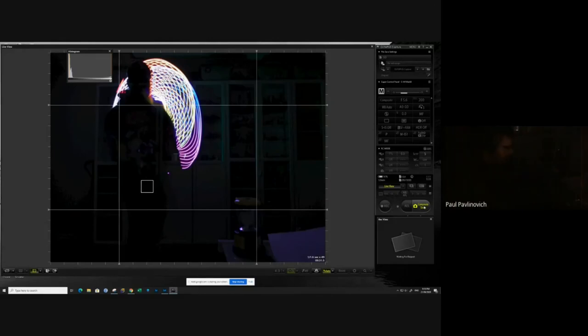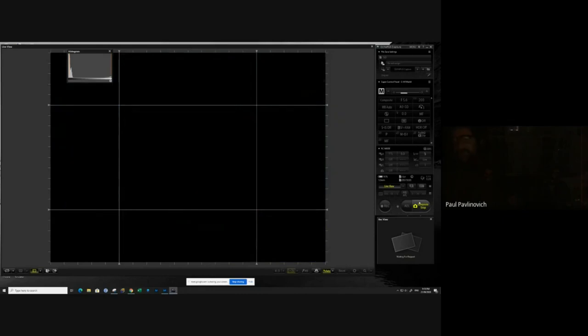That gives you a little bit of an idea of some of the stuff that you can do. I'll just stop that one now. Hopefully you guys can all see that screen happening there.